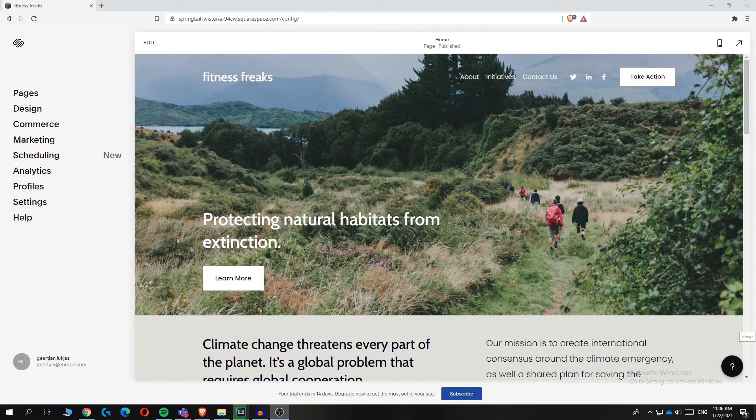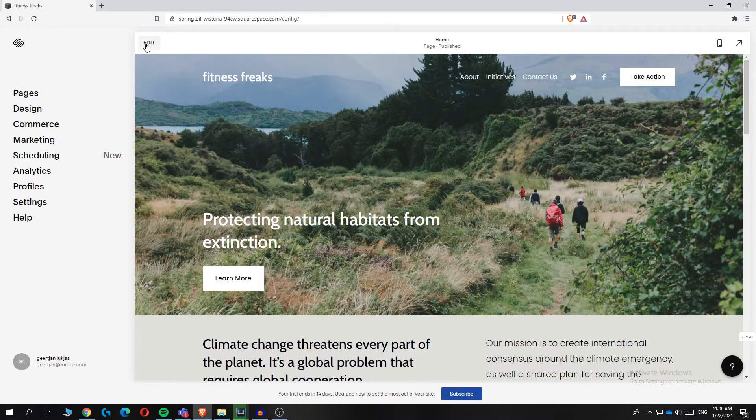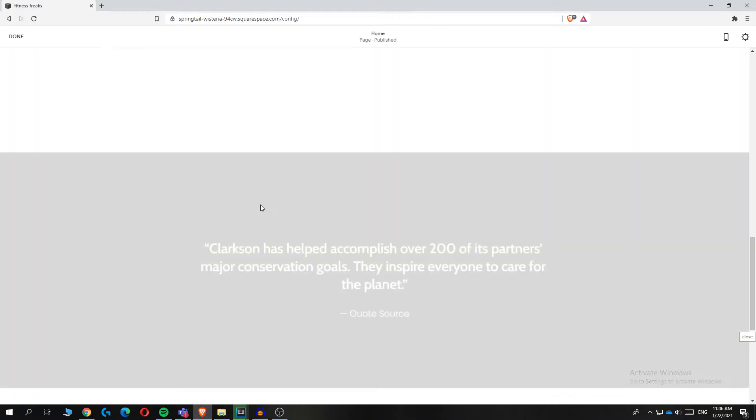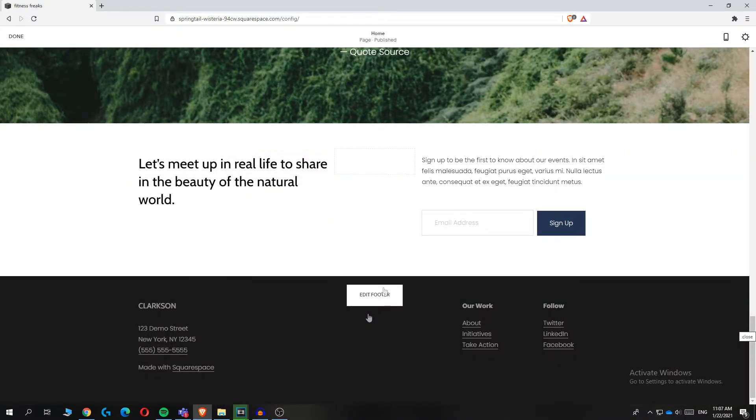First, go to the edit section of your website. Hit edit at the top left corner and scroll all the way down. Here you can see when you hover over it - let's do it again - edit footer.